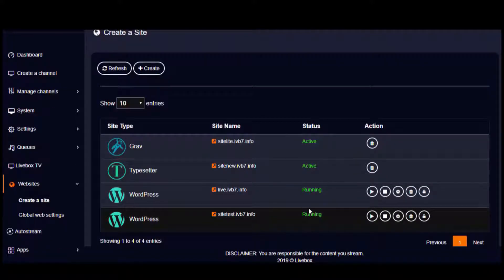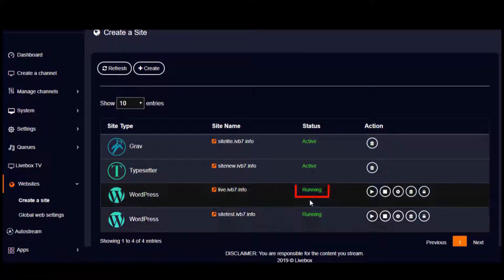So the site is now created. Once the site is ready to get started, it shows the running status here.